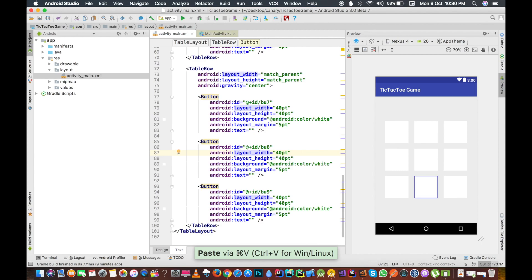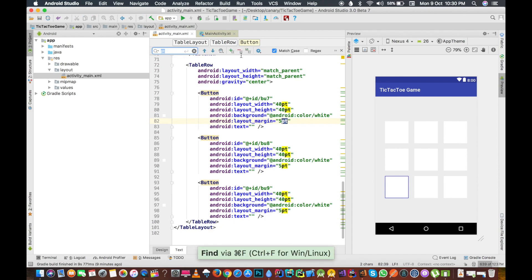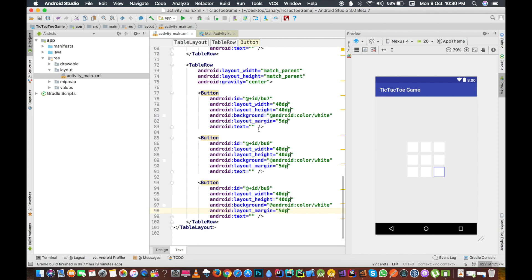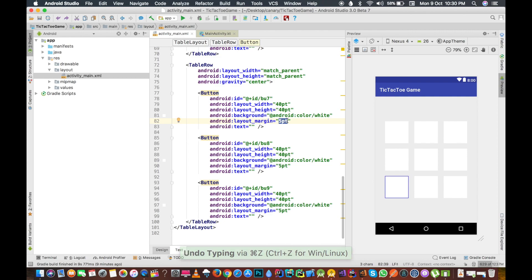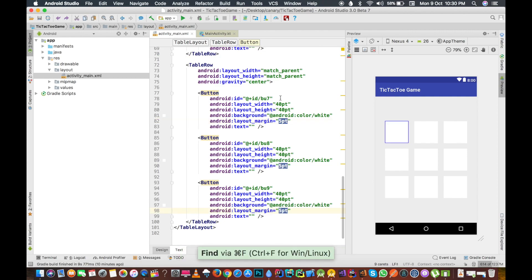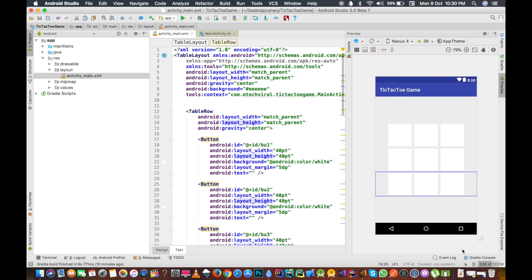This is our layout and there is so much gap right now, so I am just going to replace the pt here with dp. These are all density pixels. We are going to replace the 5 pt by 5 dp, so these are all density pixel.